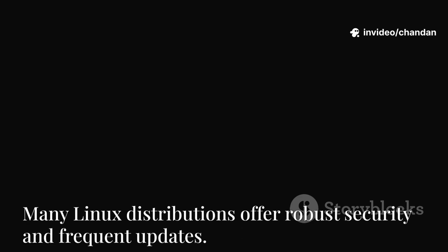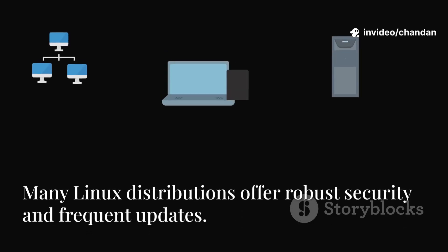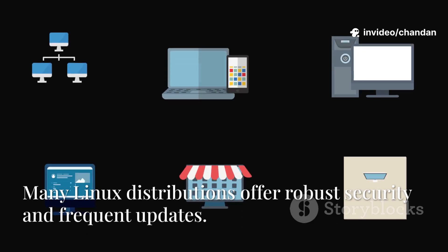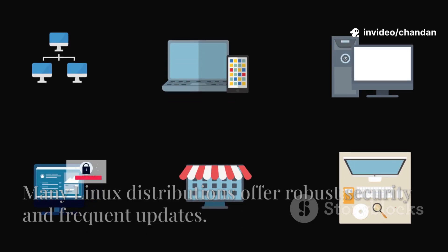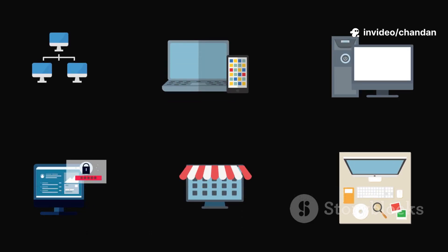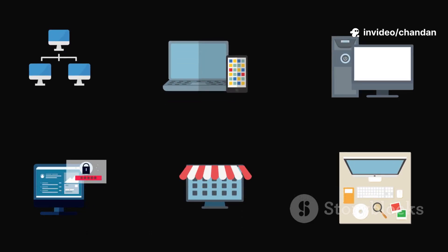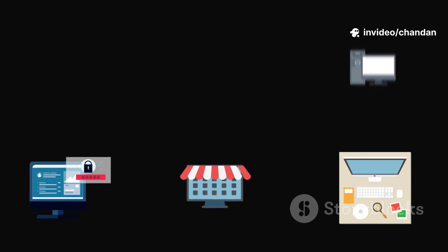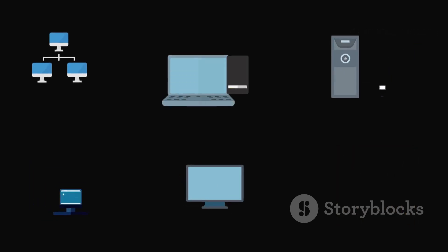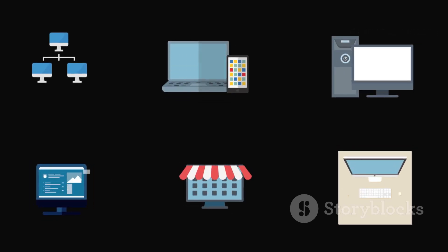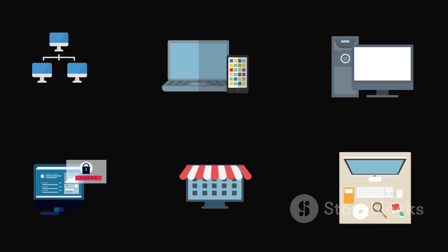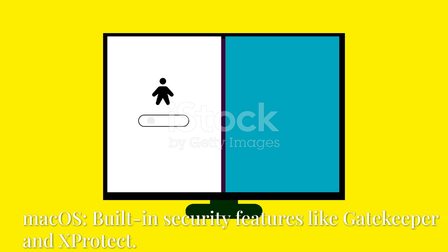General Linux Distributions: Many Linux distributions offer robust security features, including strong user account permissions, file system security, and frequent security updates.